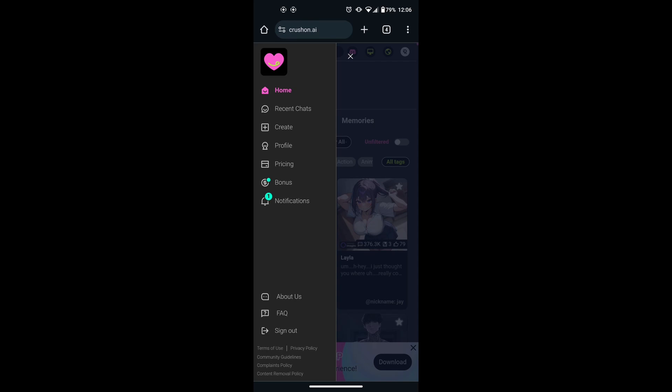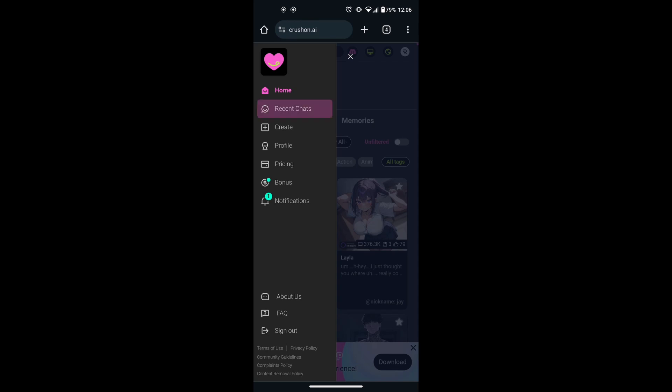If you wish to delete a specific chat with a character, you can do that by clicking on recent chats. Then you can click the three dots next to the character to delete the chat.